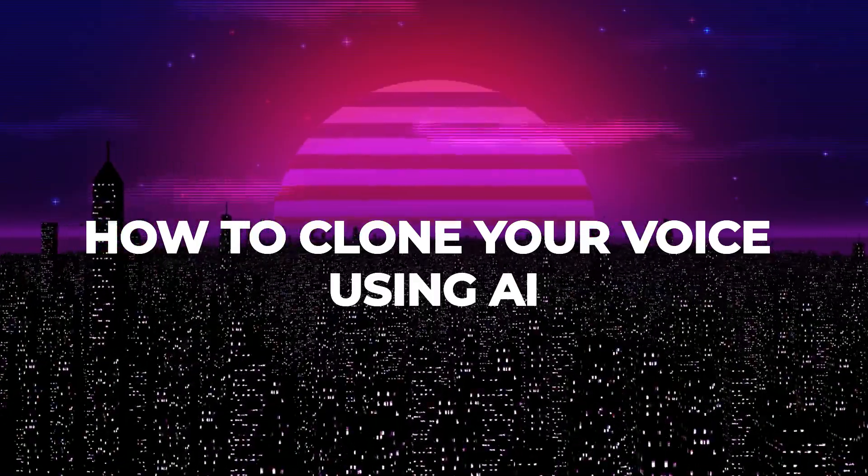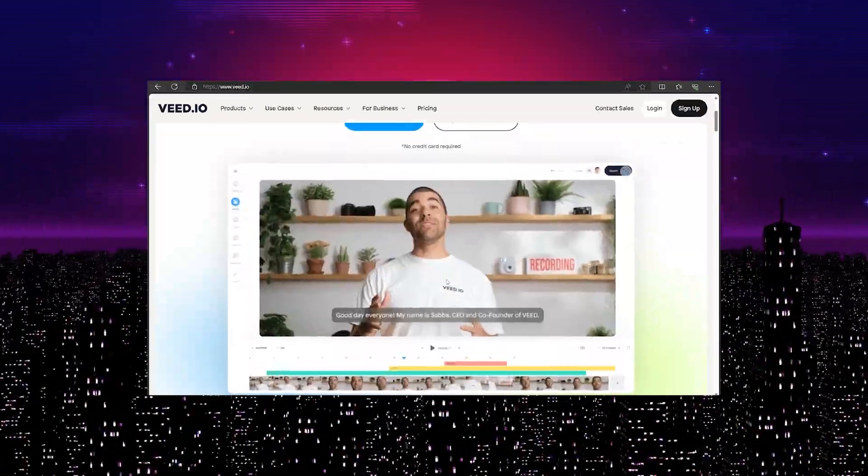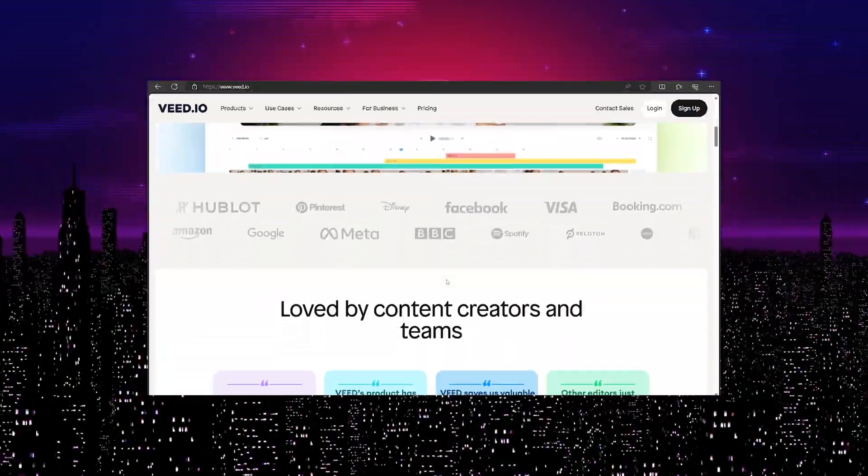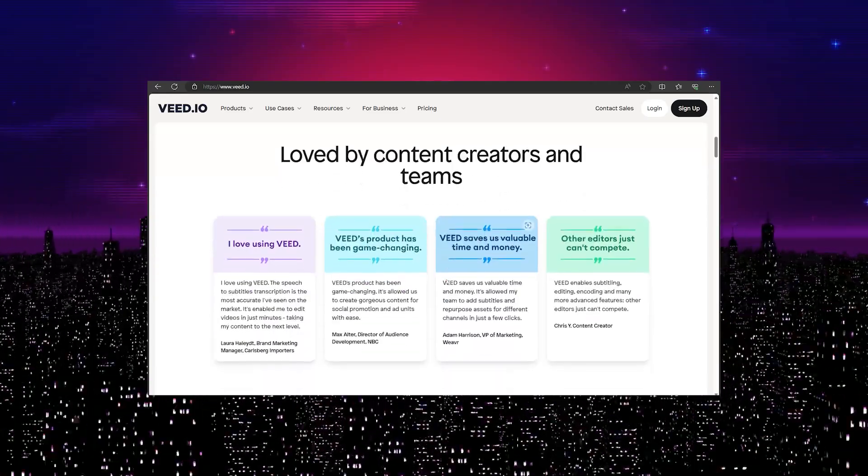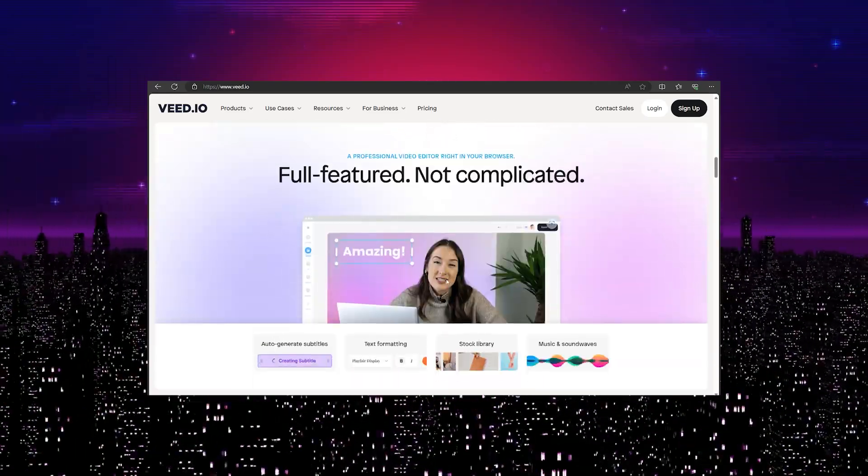For this video, I'll show you how to do this through Weed.io, an amazing online video editing tool that lets you easily clone your voice.